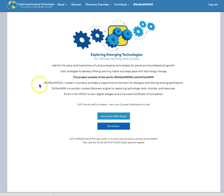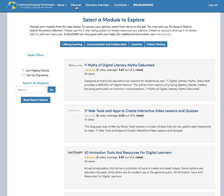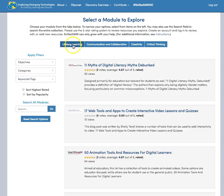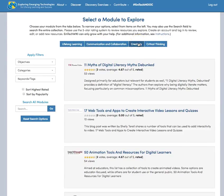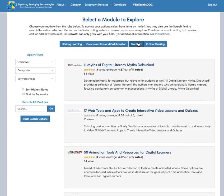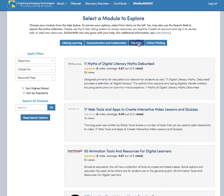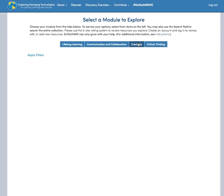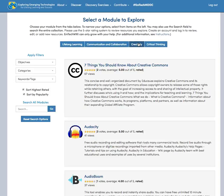The way it works is that a person first selects the discover section and then they select the module that they are interested in exploring. If they are linking directly from the MOOC, if they are coming in from module 4, which is critical thinking, they will be linked directly to this page.